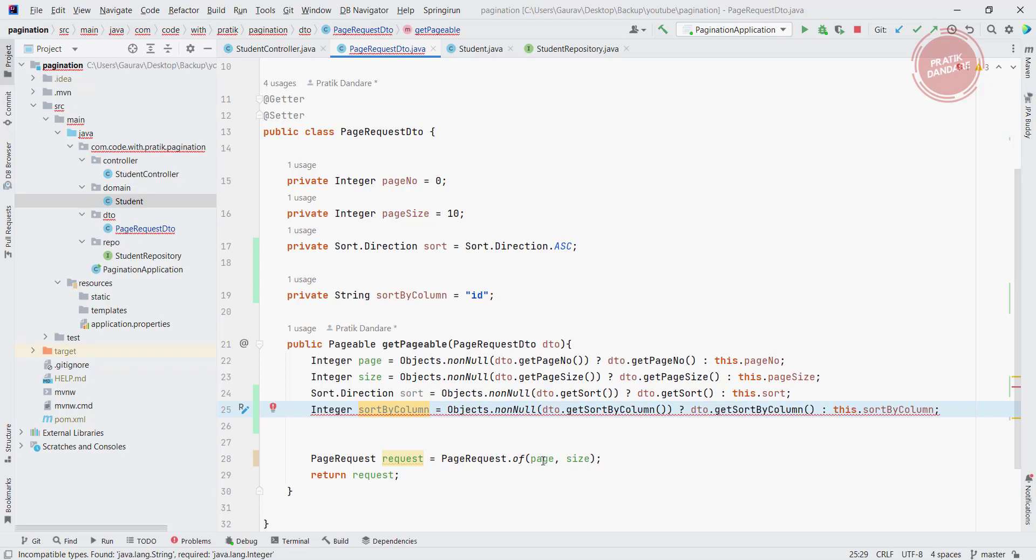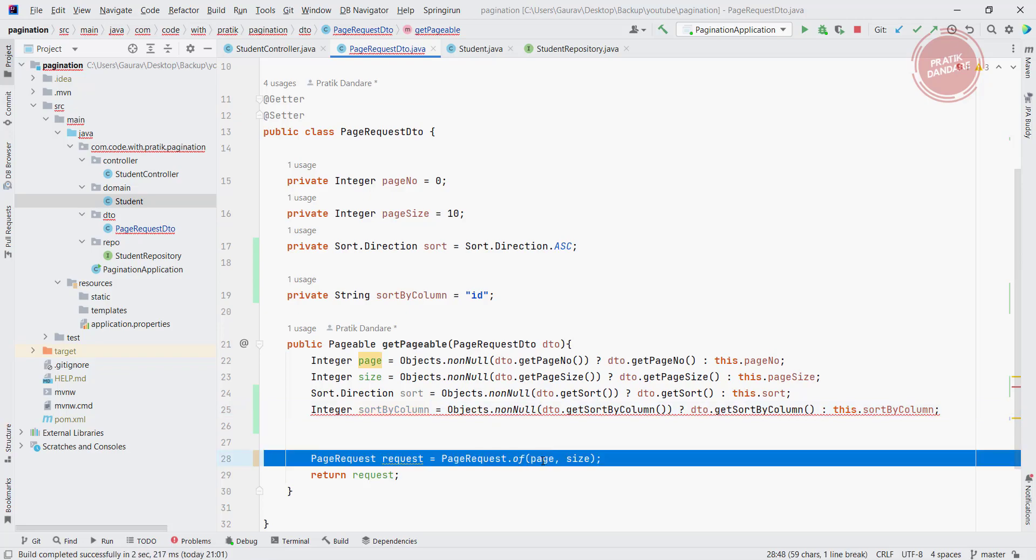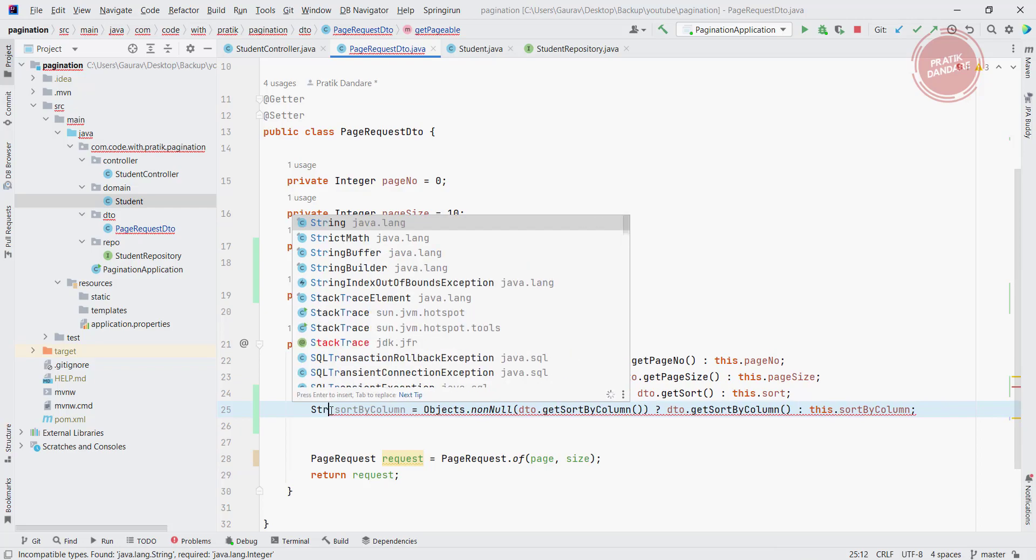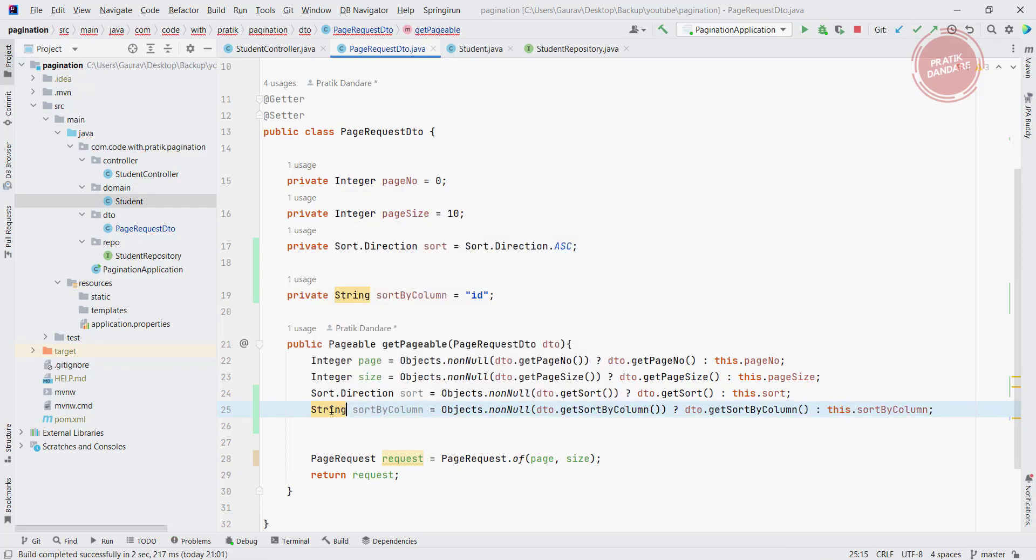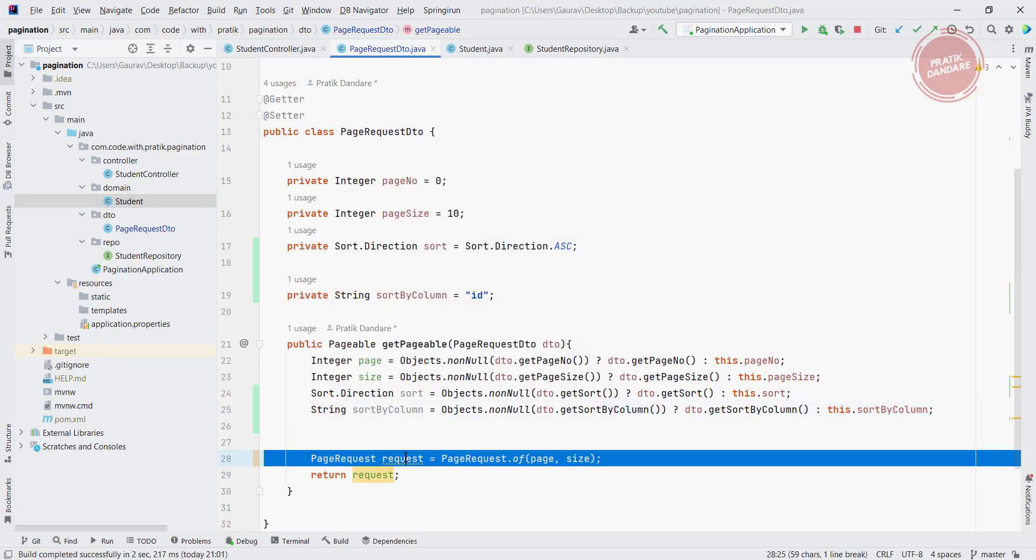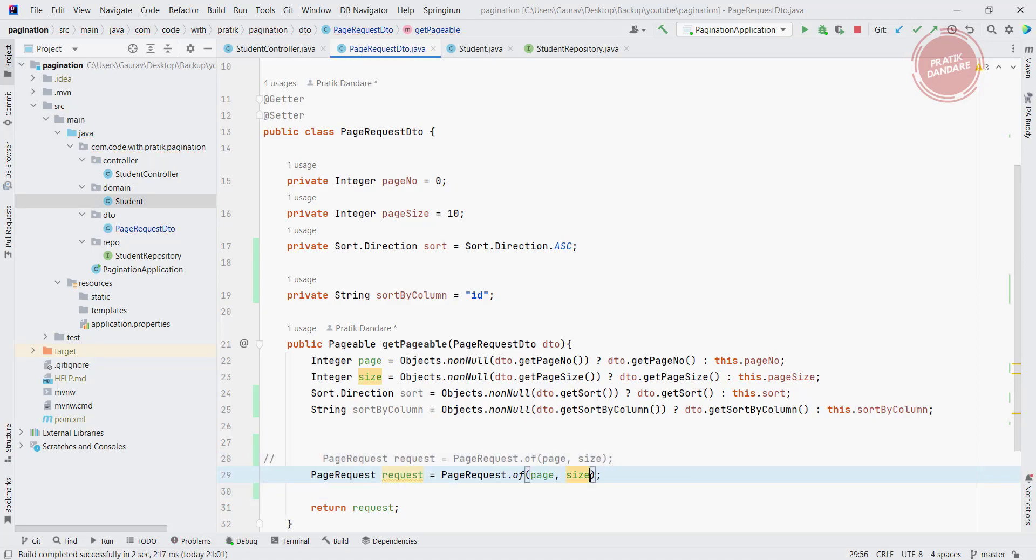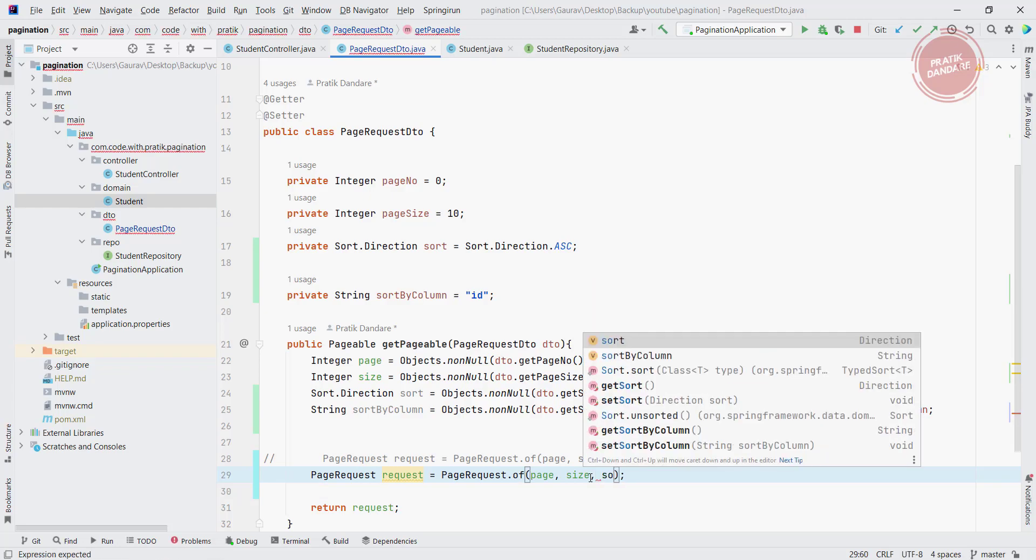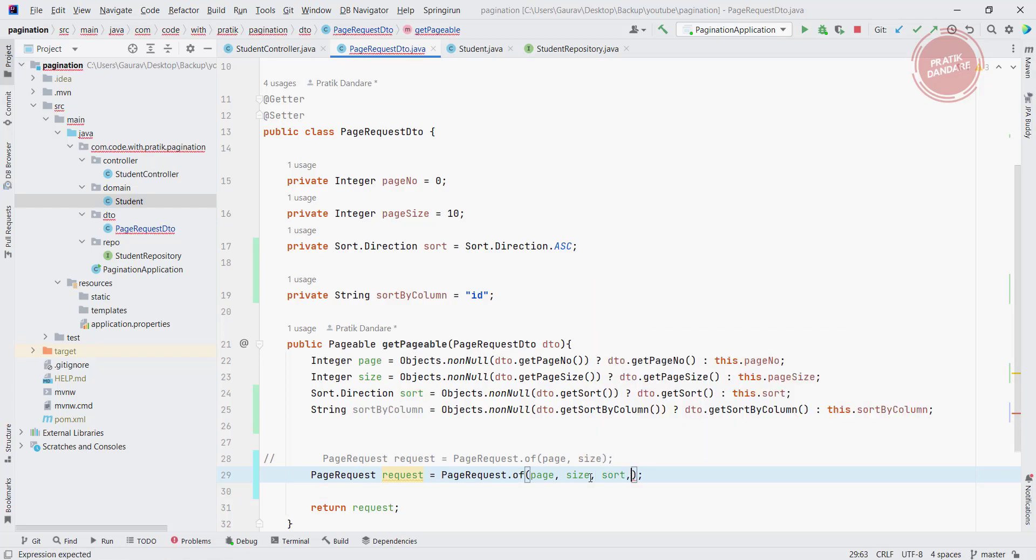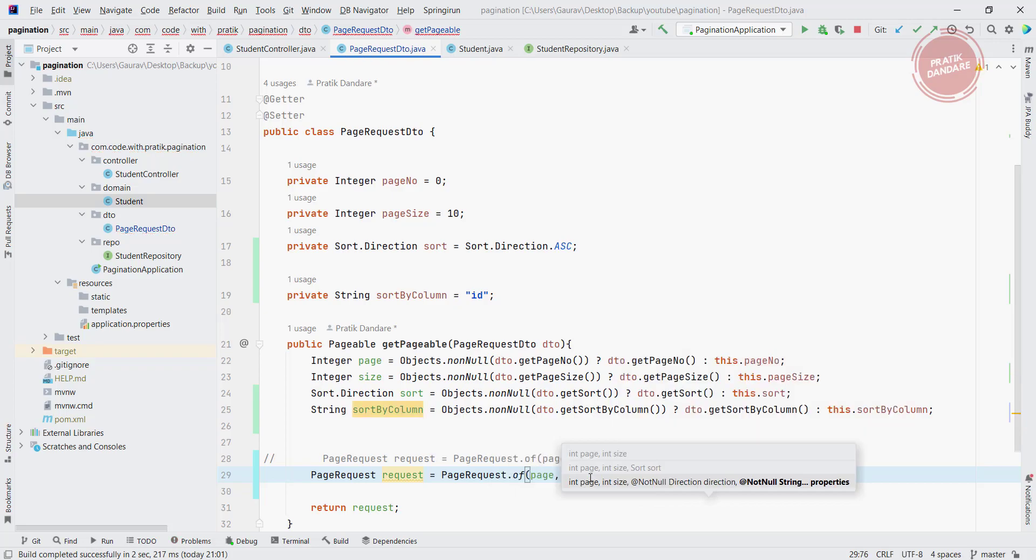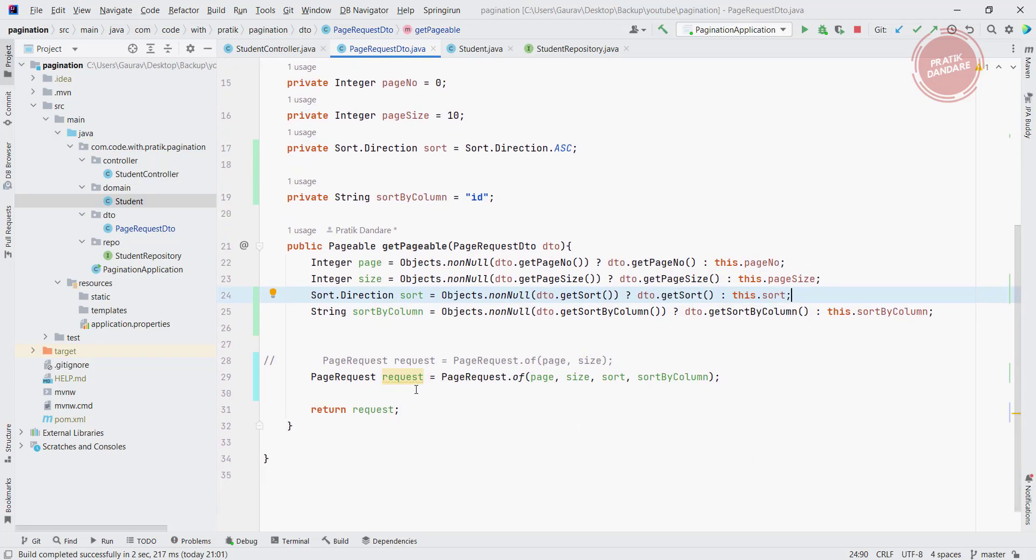So I am copying and commenting this code and put here another attribute which is the sort by column. So we bind all parameters from frontend to this page request. Now we have this page request, let's run the program to check it.